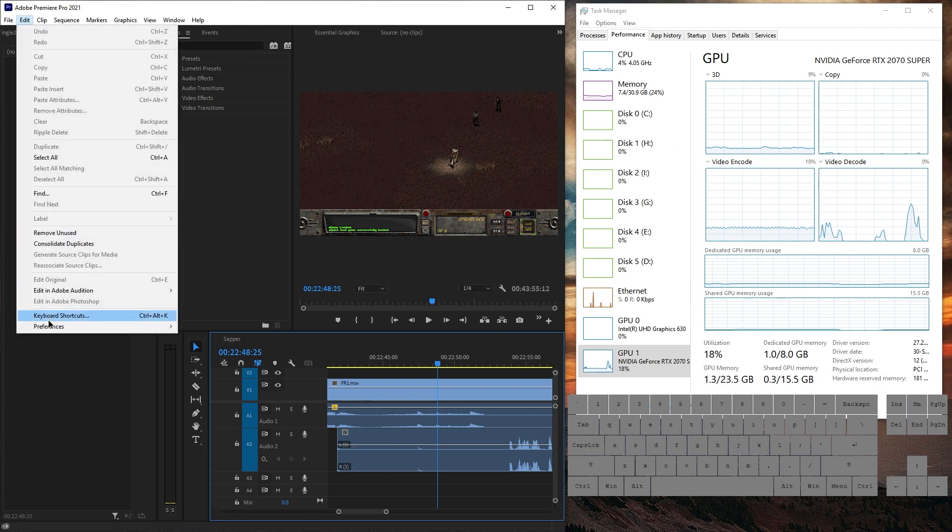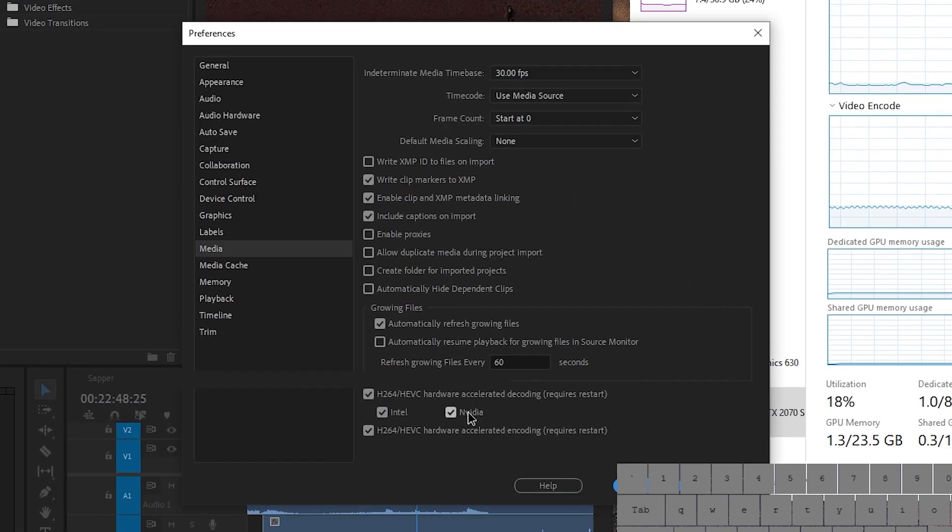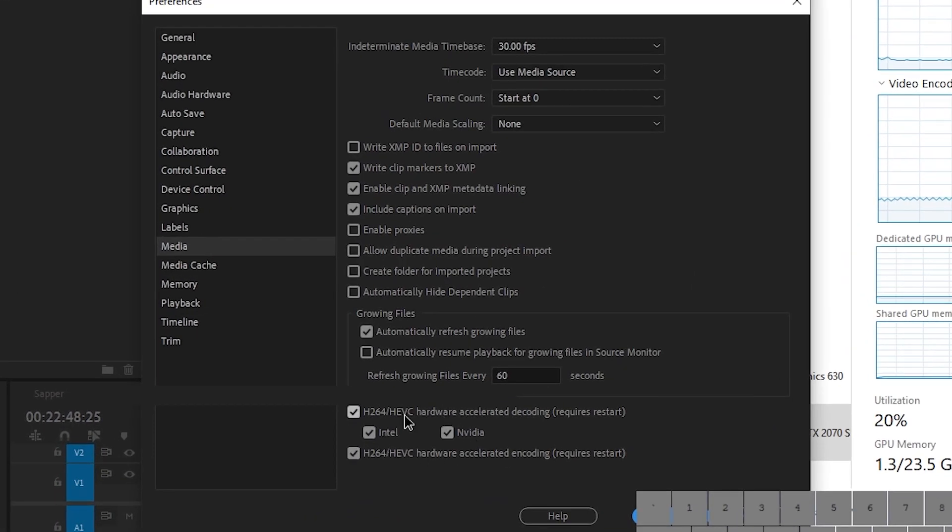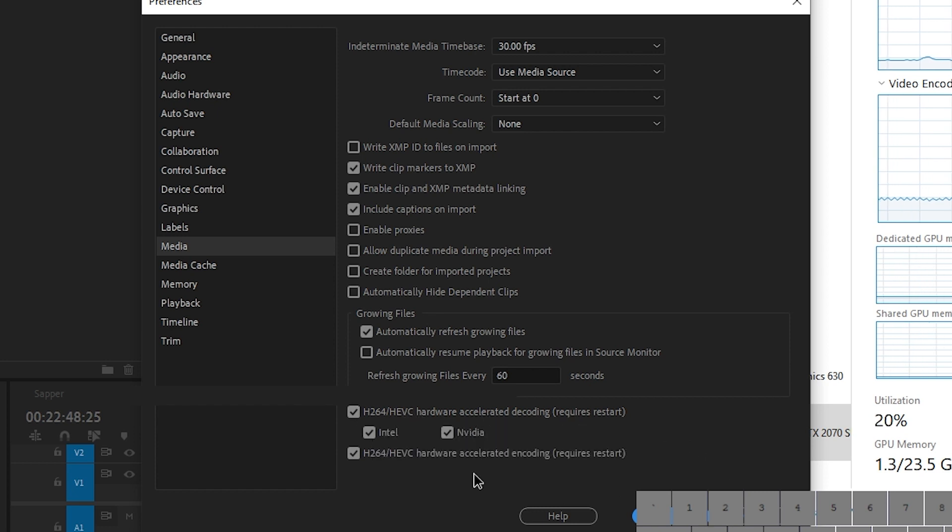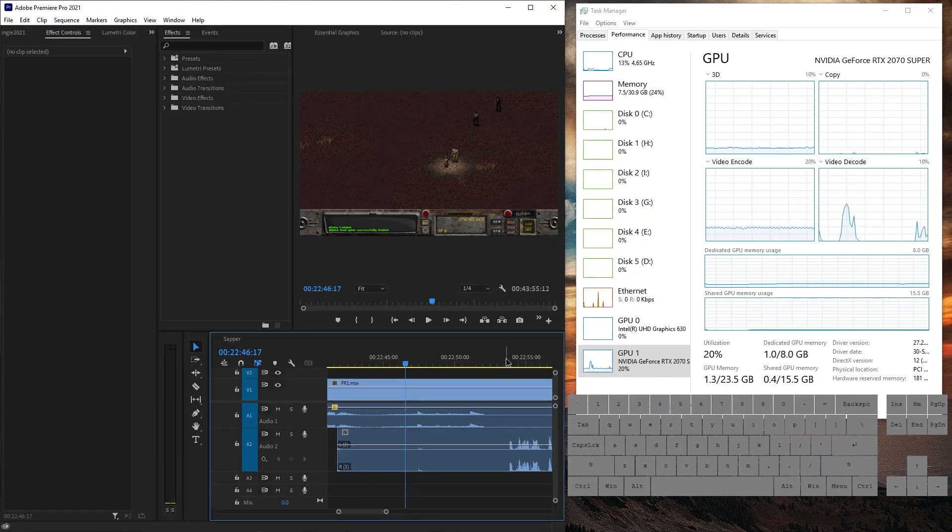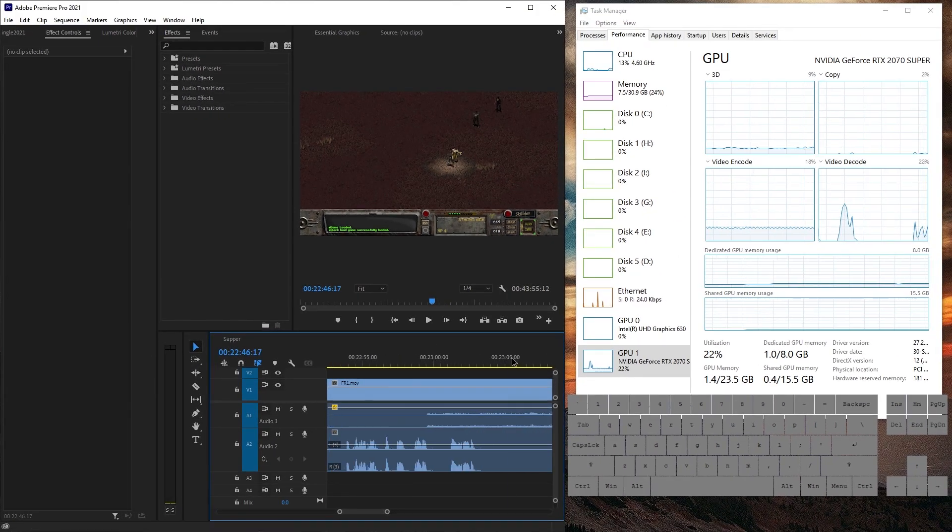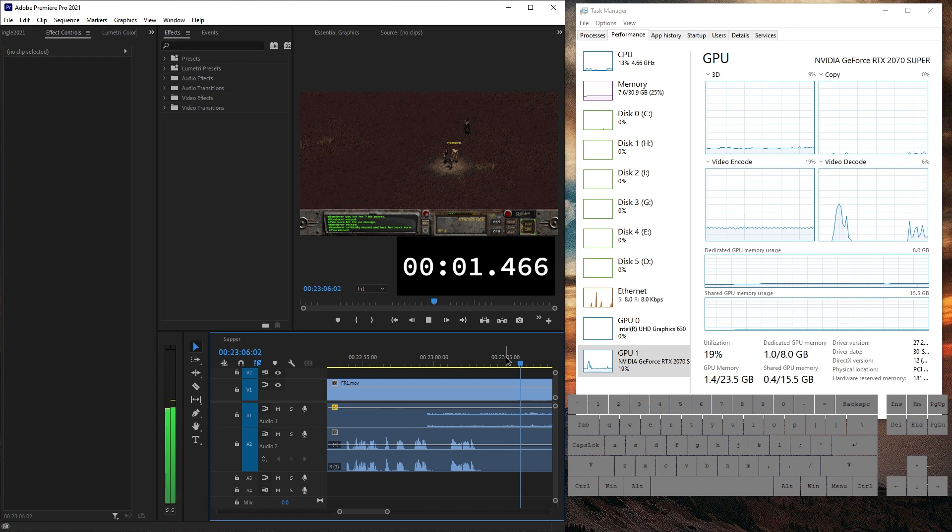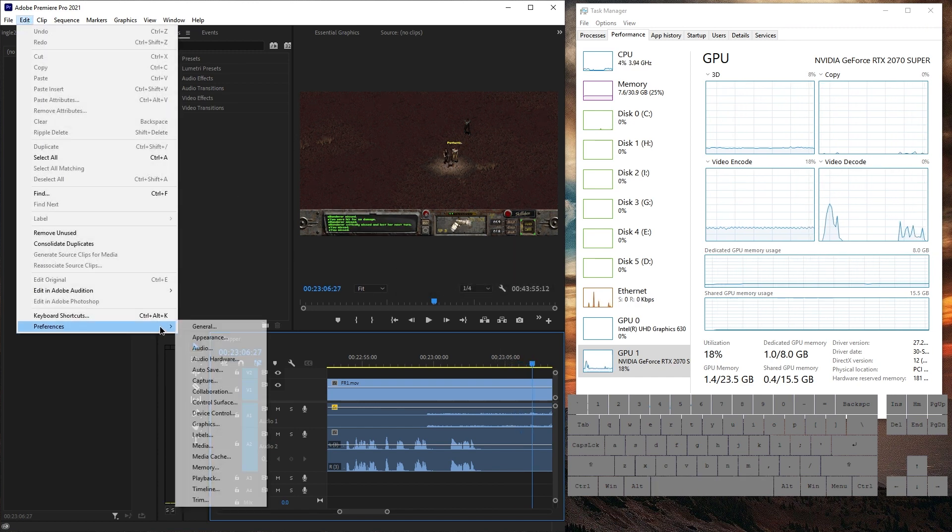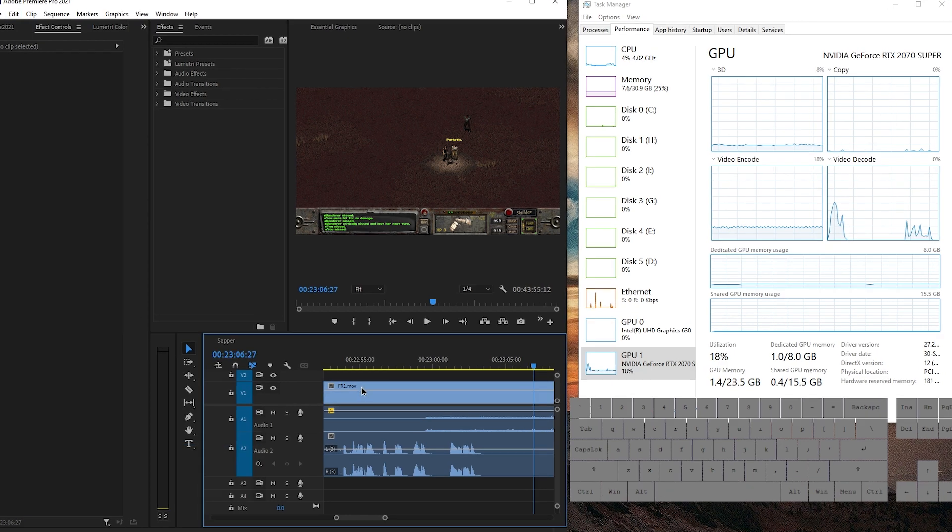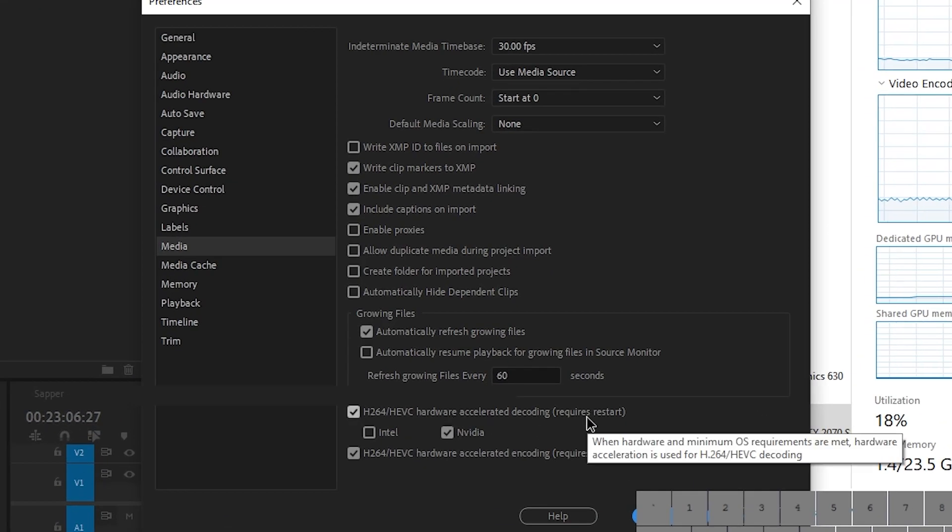The solution is to go to edit preferences media. And you have to just get in a room with H.264 HEVC hardware accelerated decoding with Intel and NVIDIA. Just talk it out. I'm going to start by disabling Intel. So let me just click here and press space. Two seconds, approximately. And it warned us. If we go to preferences media, it does say requires restart.